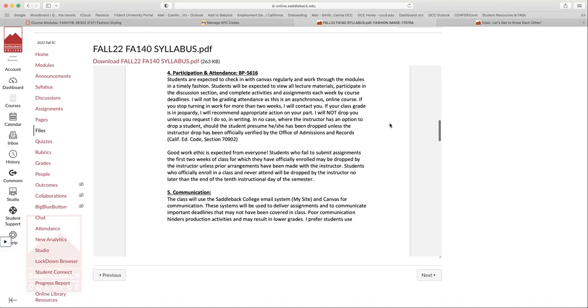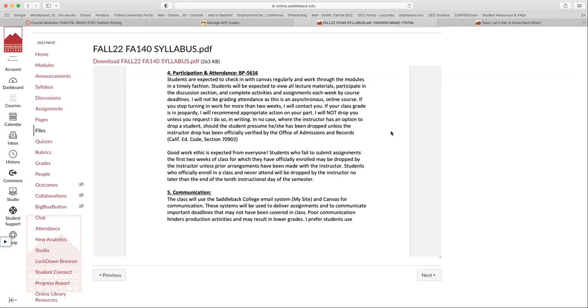Because it's an asynchronous class, obviously, we don't take attendance. But you are expected to check in with Canvas regularly and work through the modules in a timely fashion. I can see how much time you spend in Canvas. So if in the middle of the semester, you've only spent 15 or 20 minutes on Canvas, and you are asking me for help with your grade because you have an F, there's obviously a disconnect there.